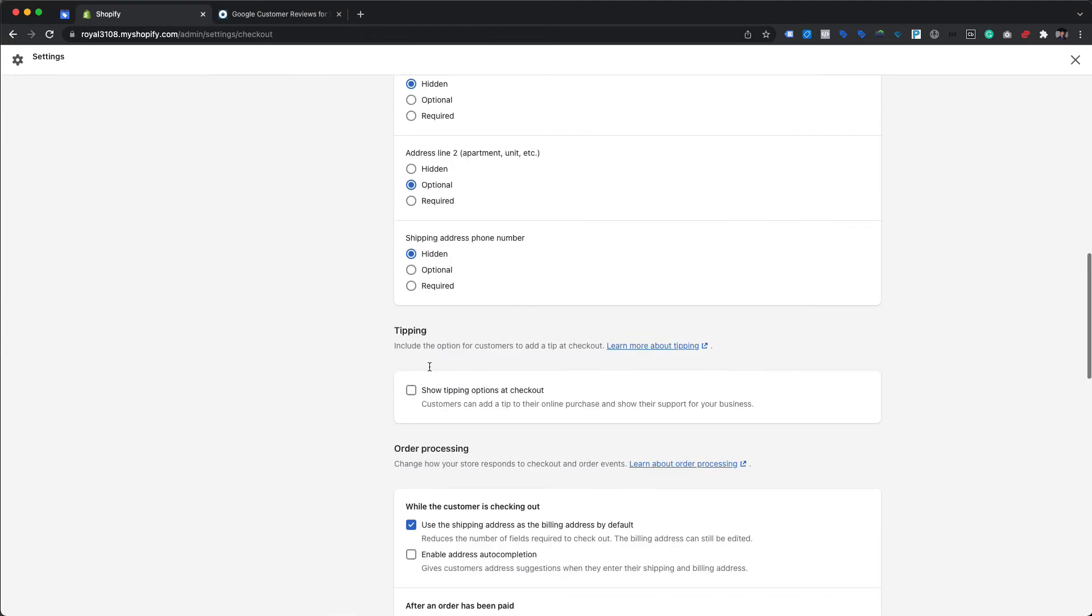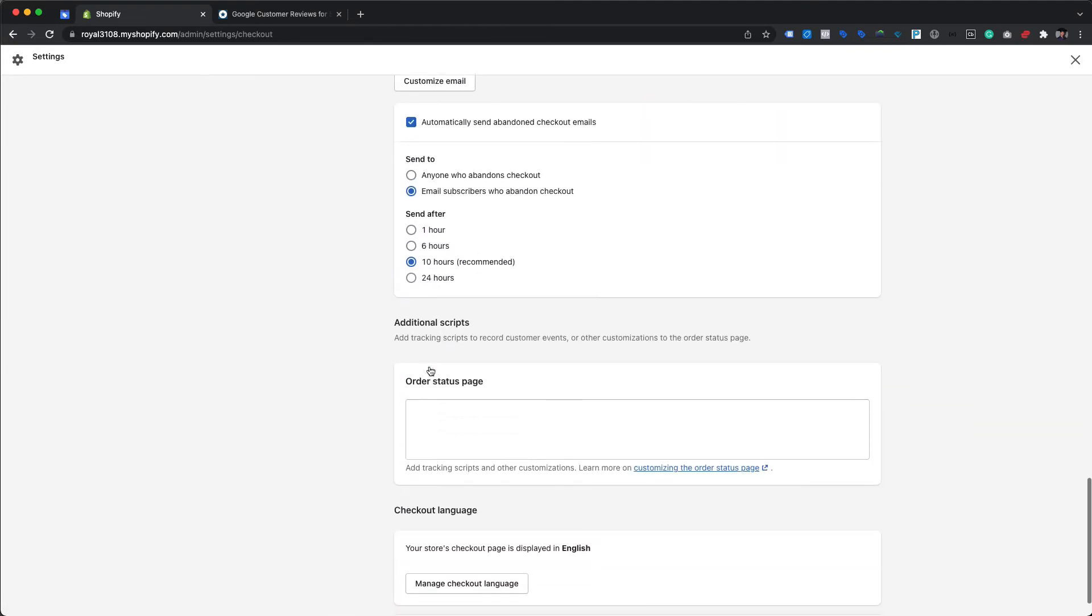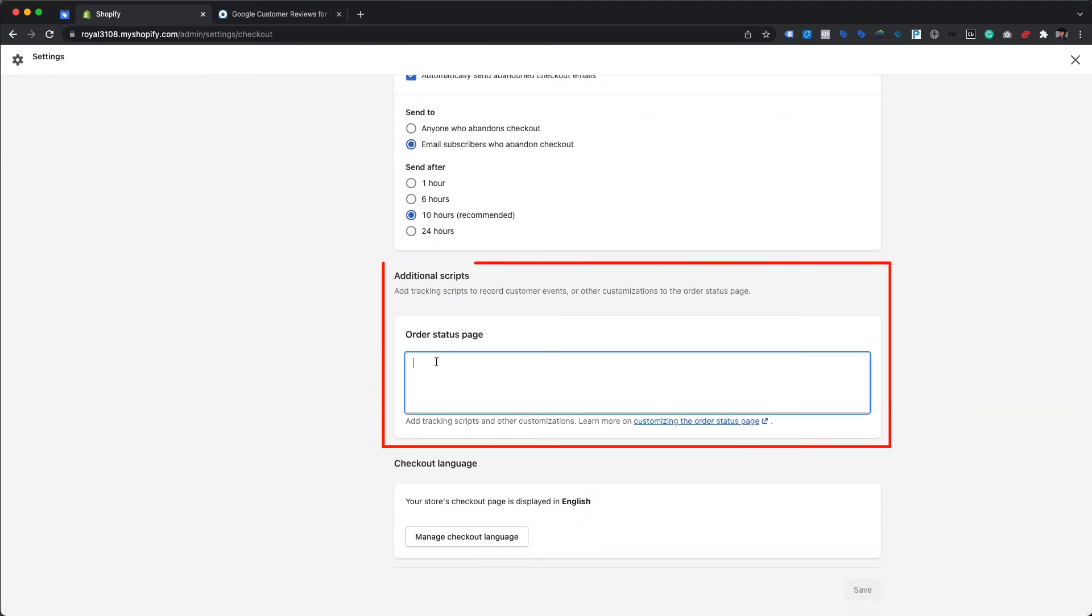After scrolling down a bit, we will be able to see the additional script section with a box for adding tracking scripts for the order status page.